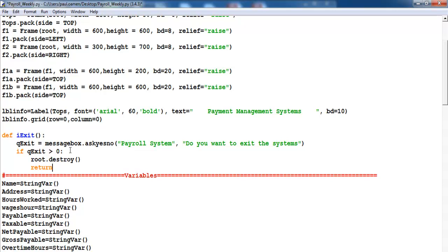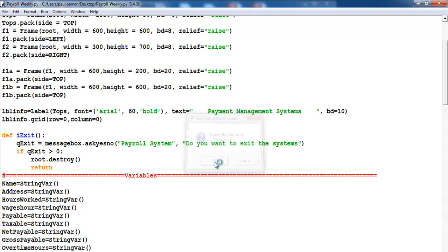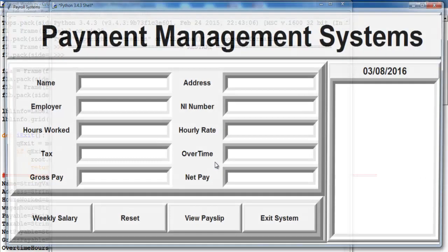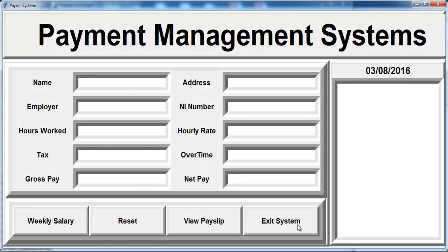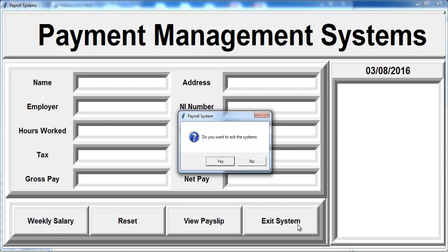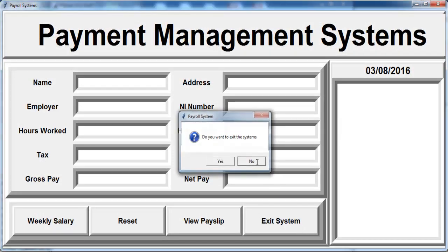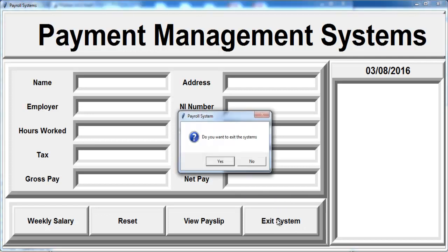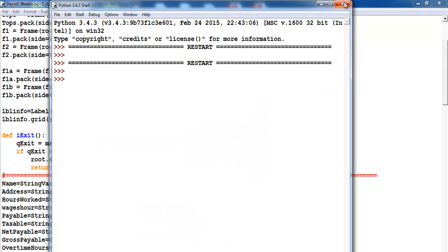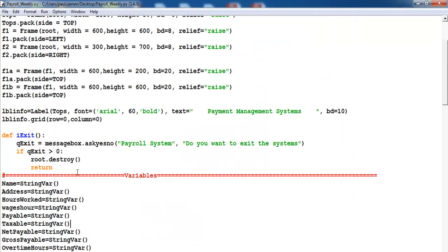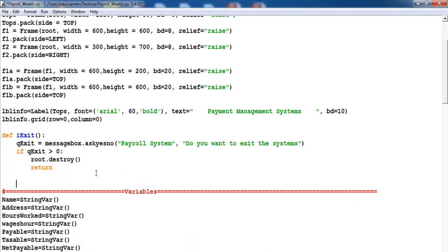That's all there is to the exit. Let's give that a try — save and check out the exit. If you click on No you remain on the system; if you click on Yes you exit the system. That's how the exit works.